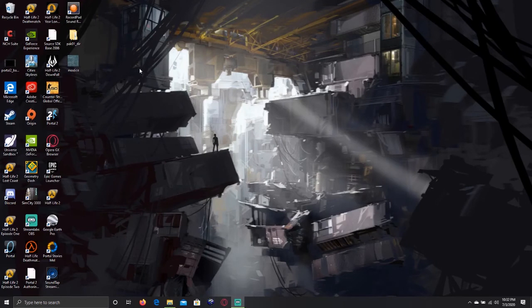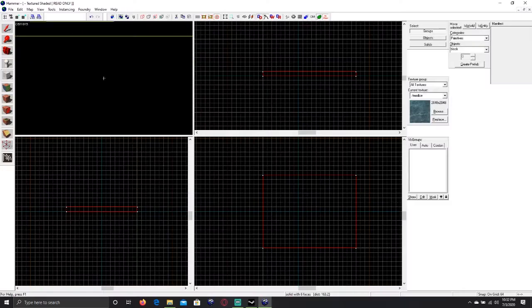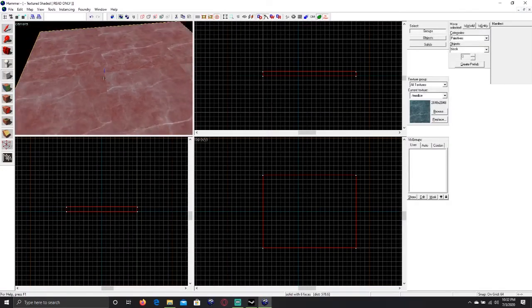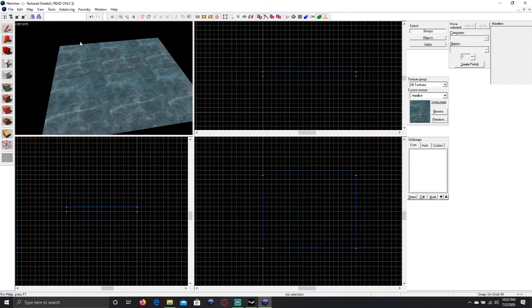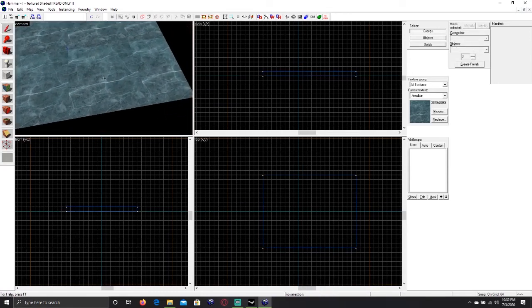Open up Hammer once this is all finished. Your texture should show up when you open up a new file or an already existing file.